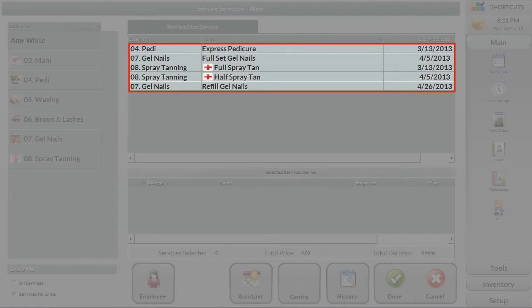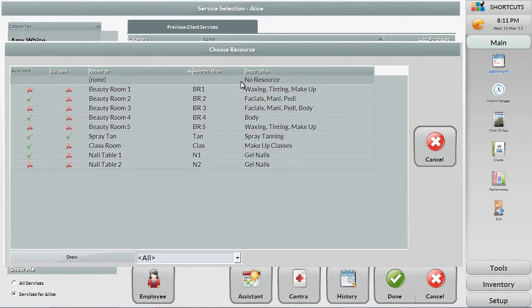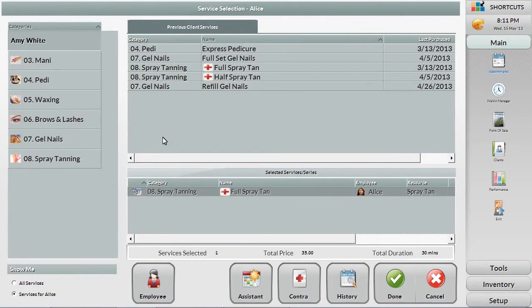This client is coming in for their usual full spray tan, making it easy for the receptionist to select regular services. If the service requires specific machines or rooms, Shortcuts will prompt the receptionist to also book those resources to ensure there's no double booking.